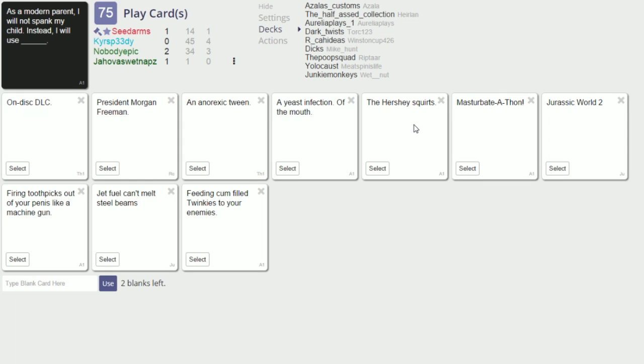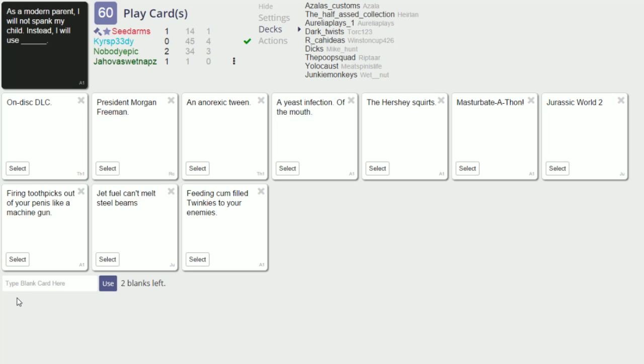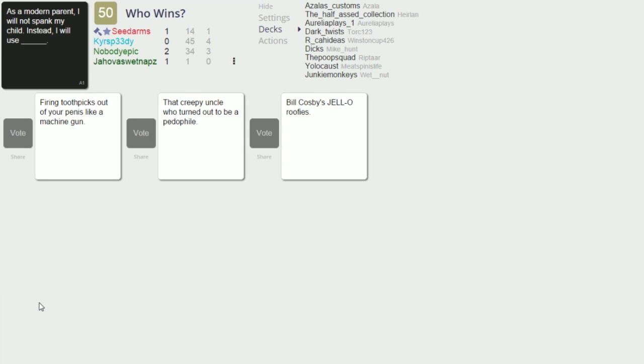I smoke rocks Joe Rogan. As a modern parent I will not spank my child, instead I will use. Almost said I will not speak my child. I will not speak my child, yes don't get it twisted. Oh this will teach him a lesson. We'll see about that drill, we'll see about that.